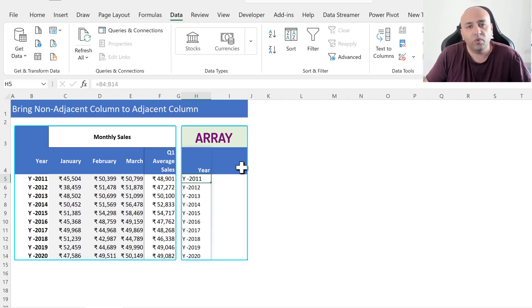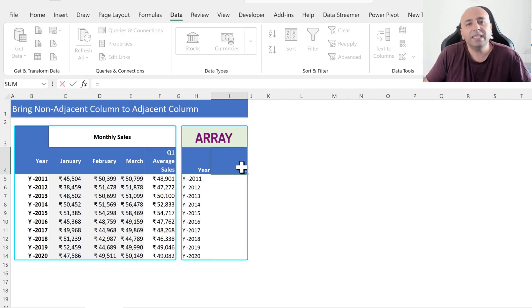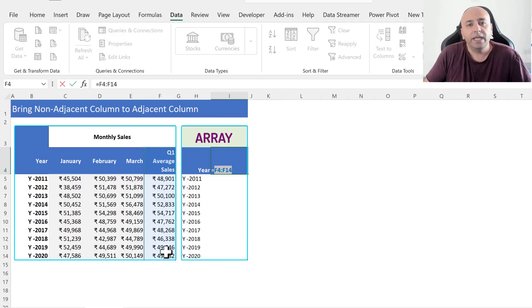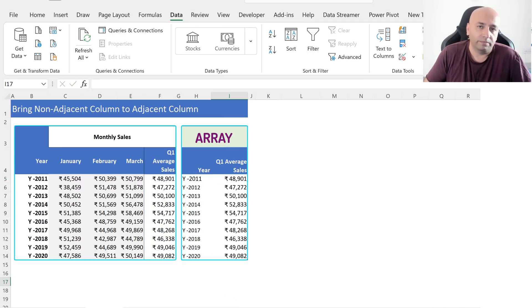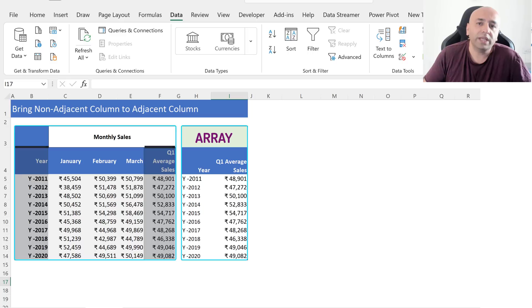Click on cell I4, type equal, select the cells from F4 to F14, and press Enter. This way, we get the Q1 Average Cells column. Now we have the Year and Q1 Average Cells columns side by side.